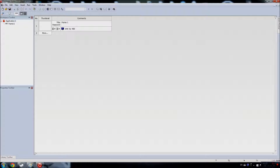Hey everyone, Miro is here and this is the tutorial about layers in Clickteam Fusion. It's an explanation of how layers work — specifically how to make something that appears to be behind one object but in front of another, so it's between two layers.